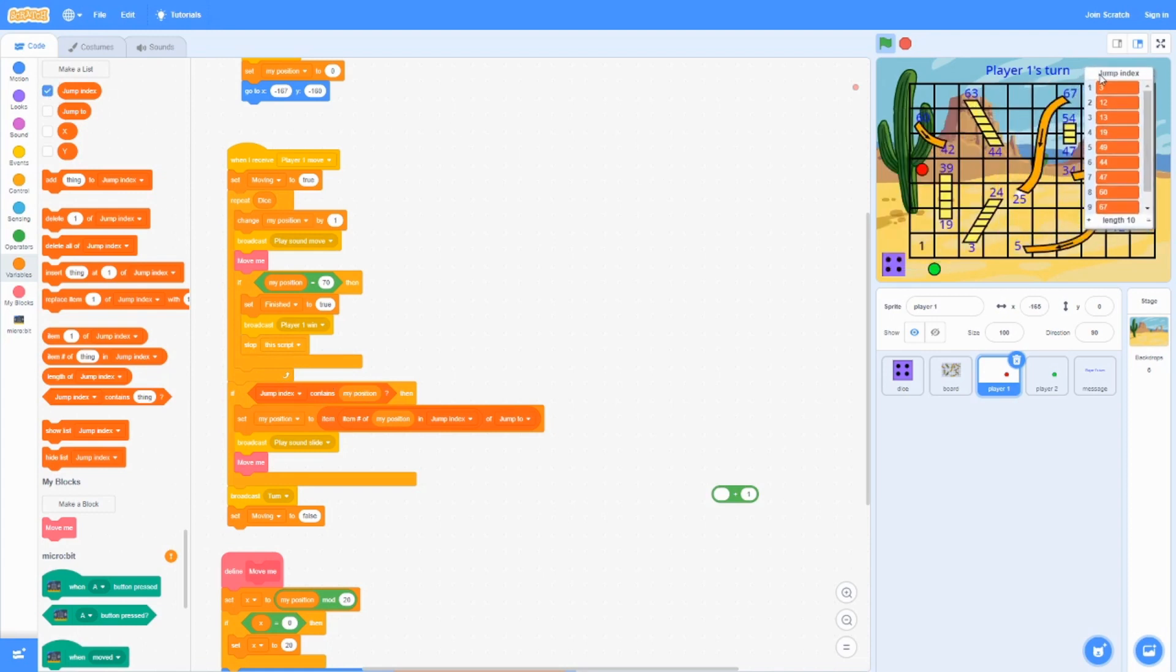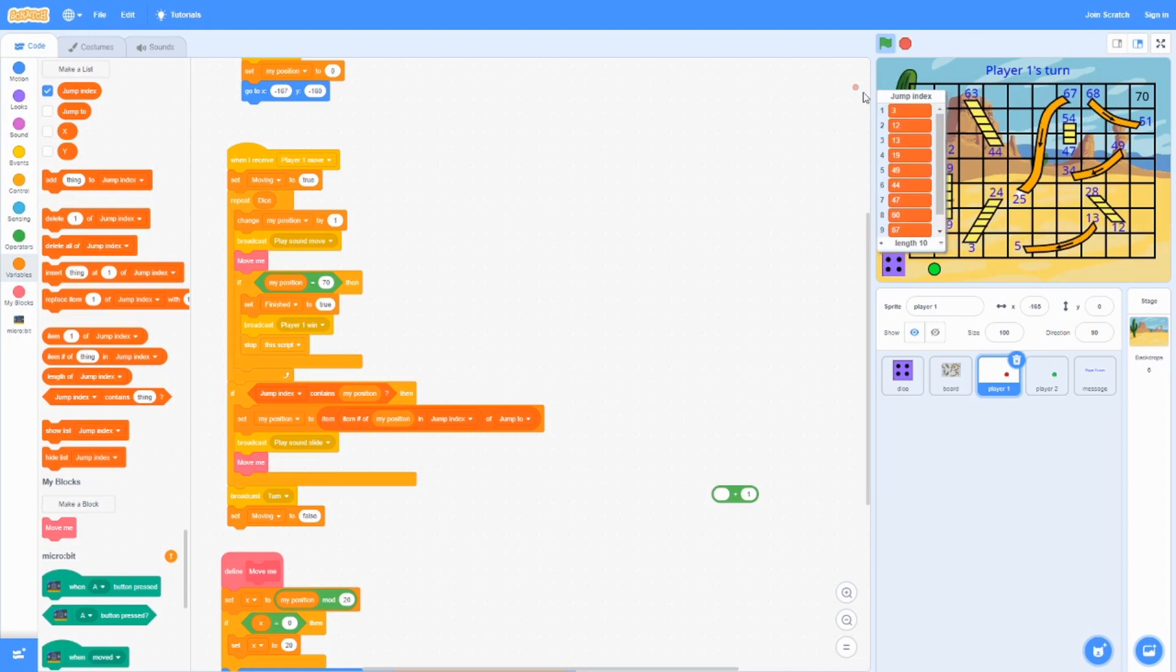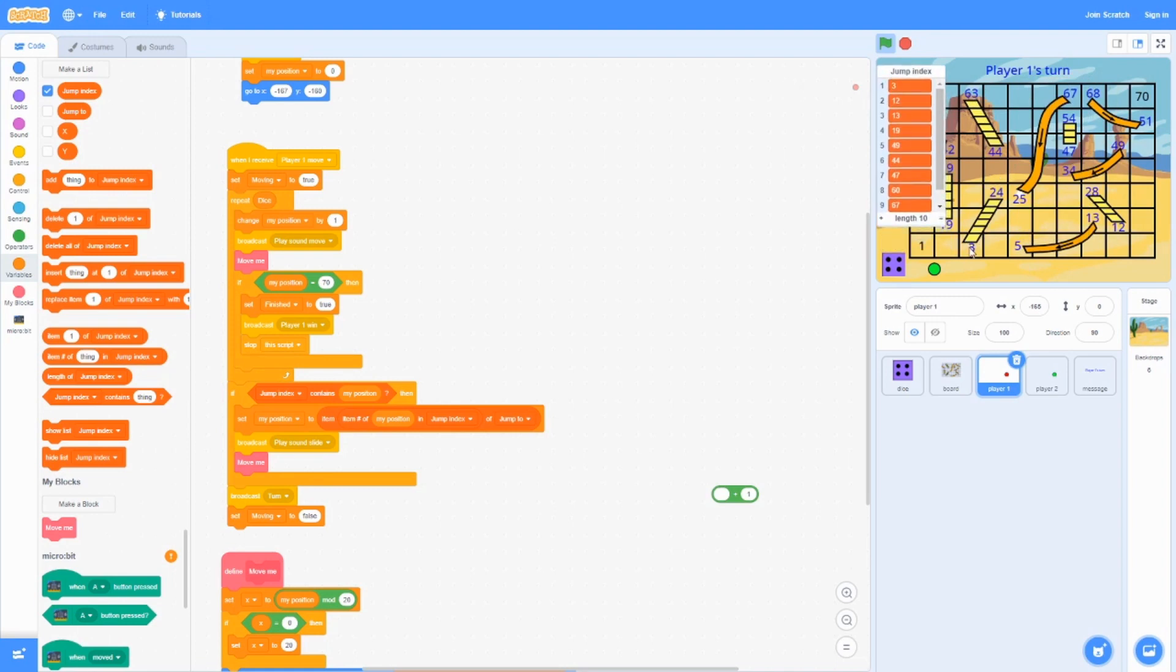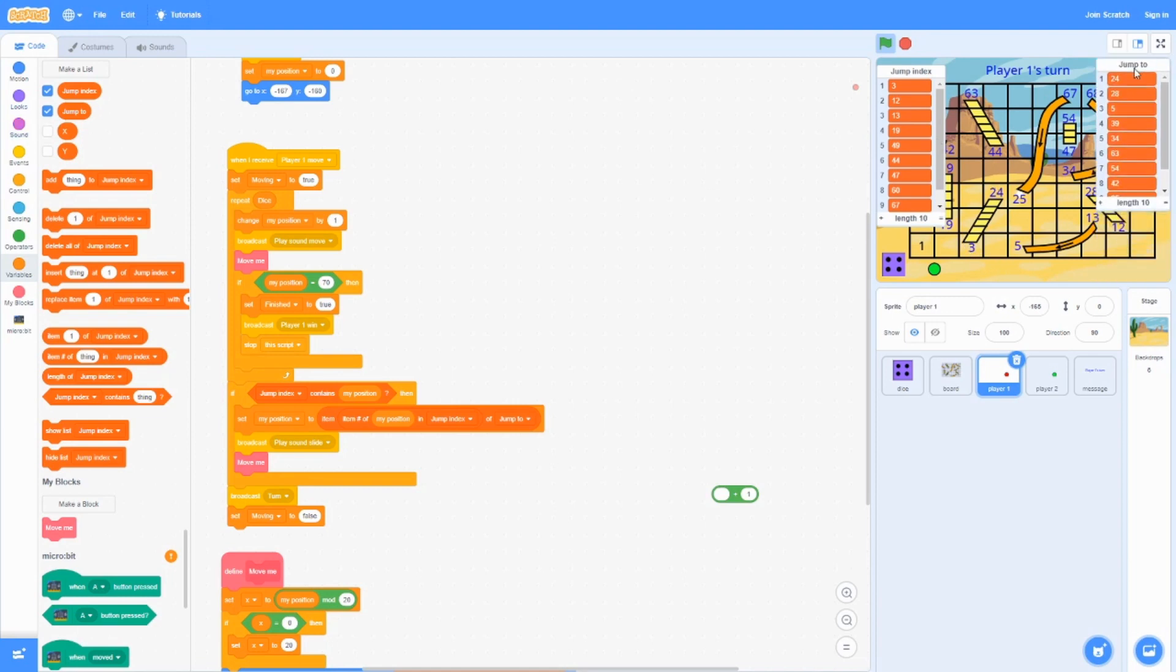Jump index is where the start of the ladder or slide is. If you landed on 3, then it's going to jump to 24.